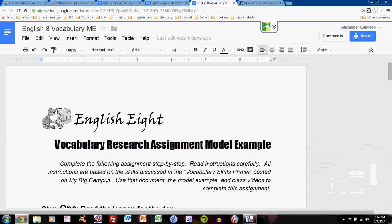Let's talk about how to complete the origin statement task for the vocabulary research assignment. I'll be using the model example from English 8. However, this task is the same for both English 8 and English 7, so don't worry about it if you're in English 7.